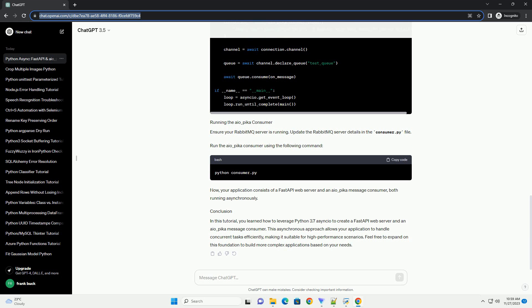Now, your application consists of a FastAPI web server and an AIO underscore Pika message consumer, both running asynchronously. In this tutorial, you learned how to leverage Python 3.7 Asyncio to create a FastAPI web server and an AIO underscore Pika message consumer. This asynchronous approach allows your application to handle concurrent tasks efficiently, making it suitable for high-performance scenarios.